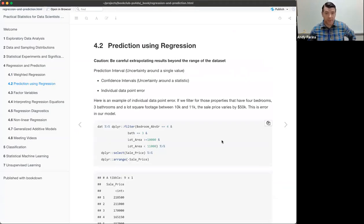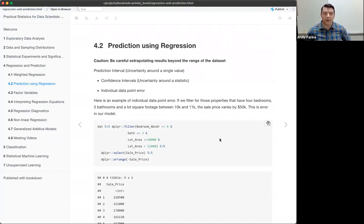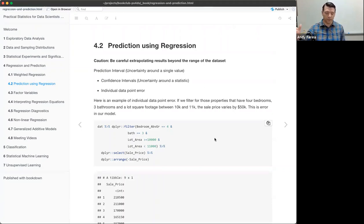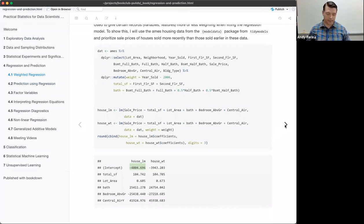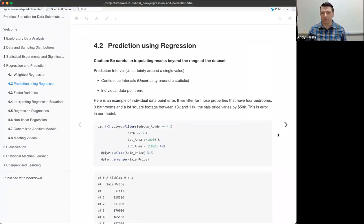On prediction using regression, one of the cautionary tales in the book is to be very careful about extrapolating results beyond the range of the data set. With our intercept term, that was a negative value — obviously you're not going to spend negative money to purchase a house. Because that's outside the range of the data set, the extrapolation really isn't a good fit, so you need to be a little careful with that.